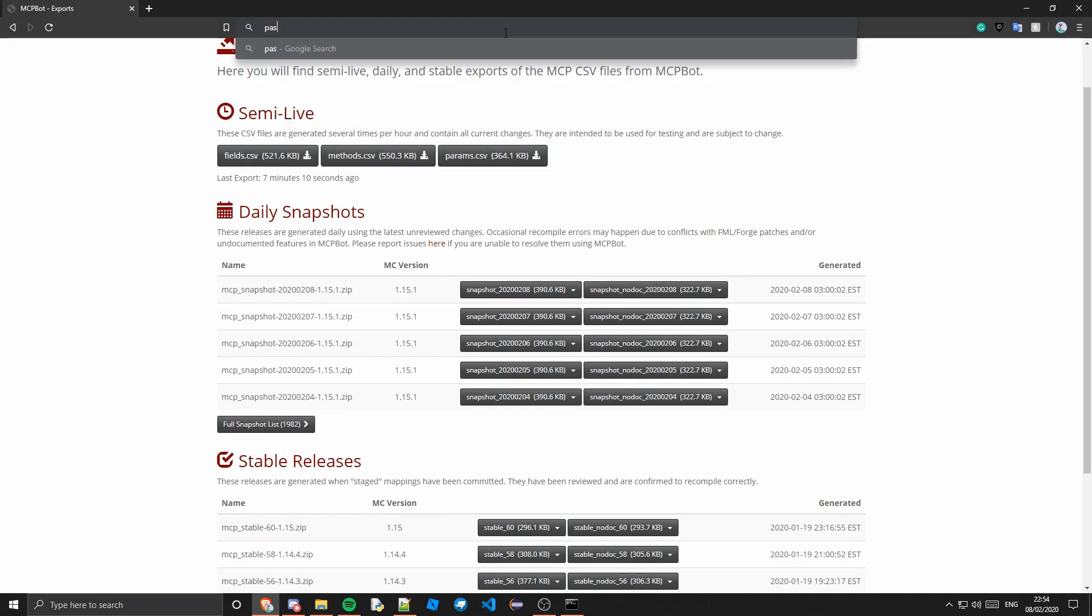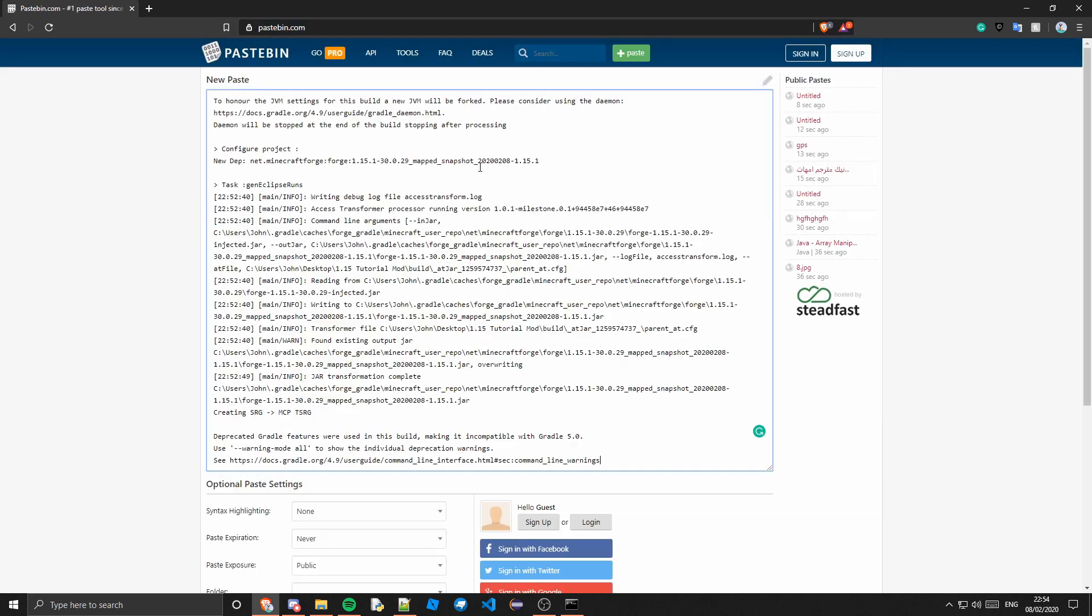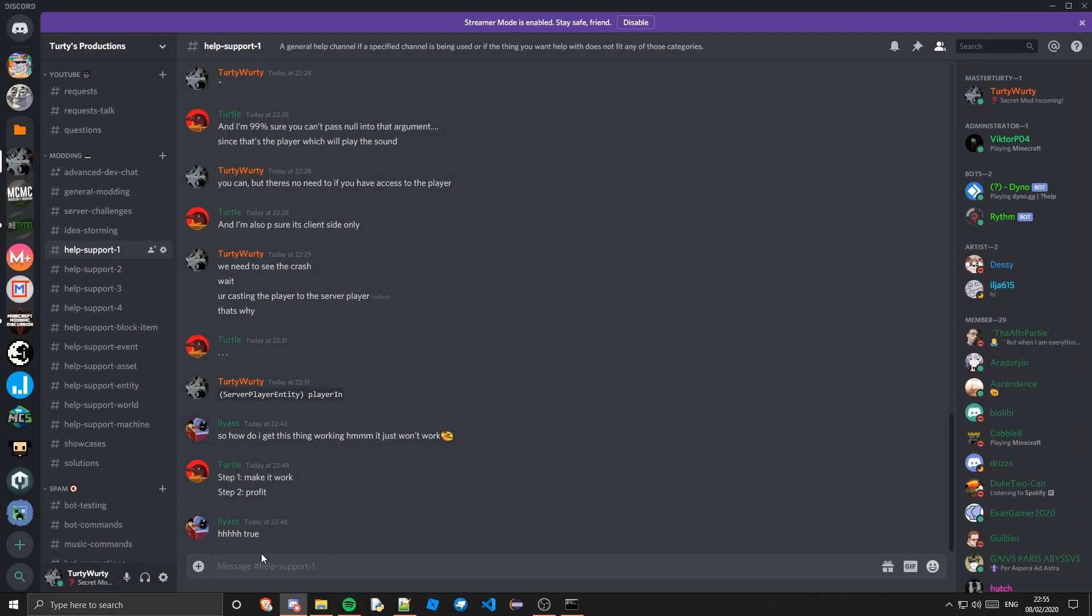And go to pastebin.com. You can just go to pastebin.com, paste that in there, create new paste, copy the link and paste the link in there.